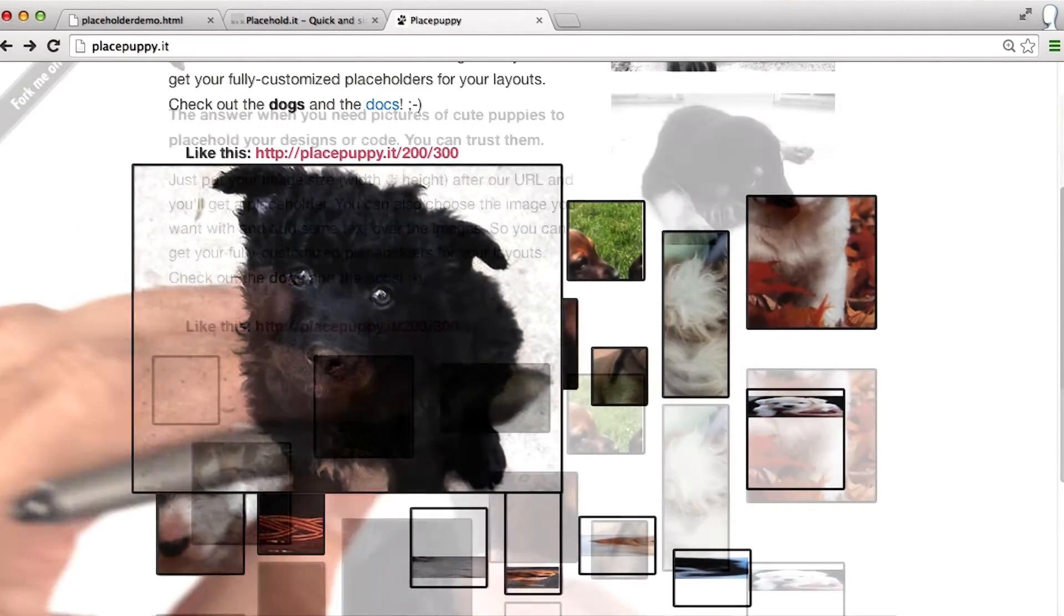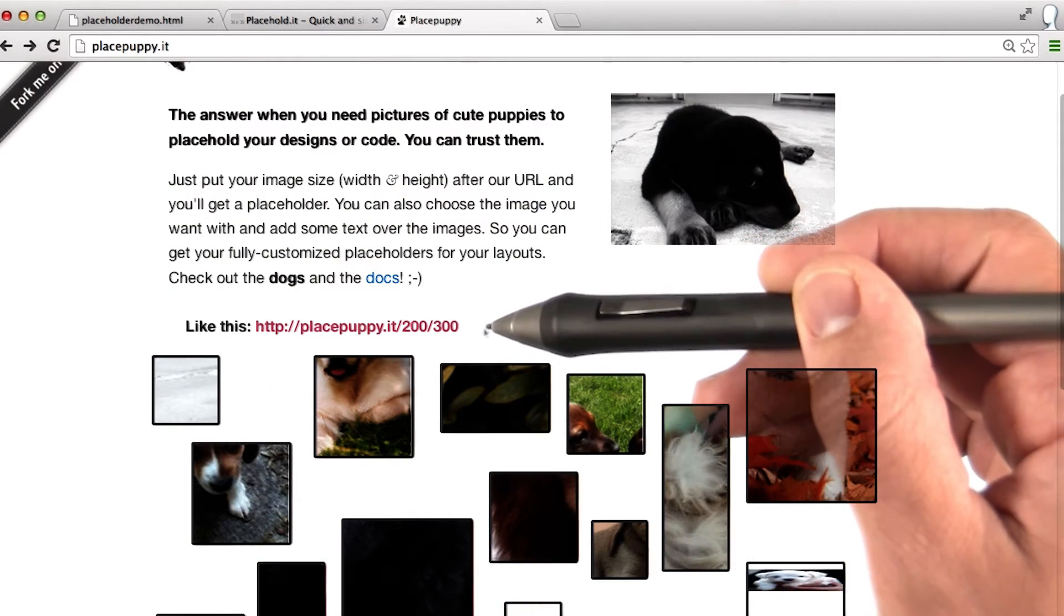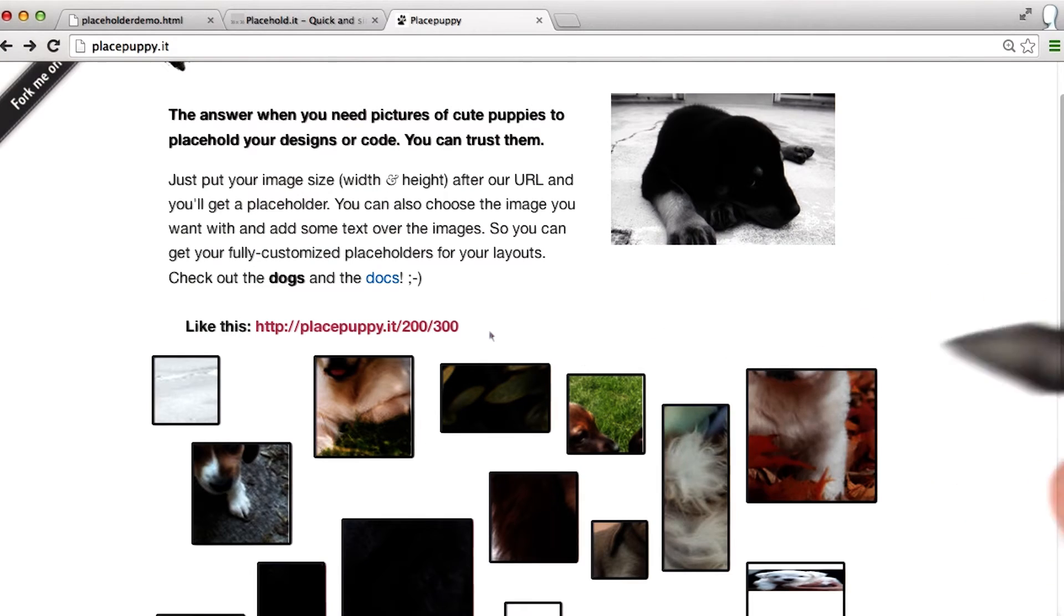Yeah, anyways, you can use placepuppy.it, slash, the dimensions here. And you could also include these in the page.